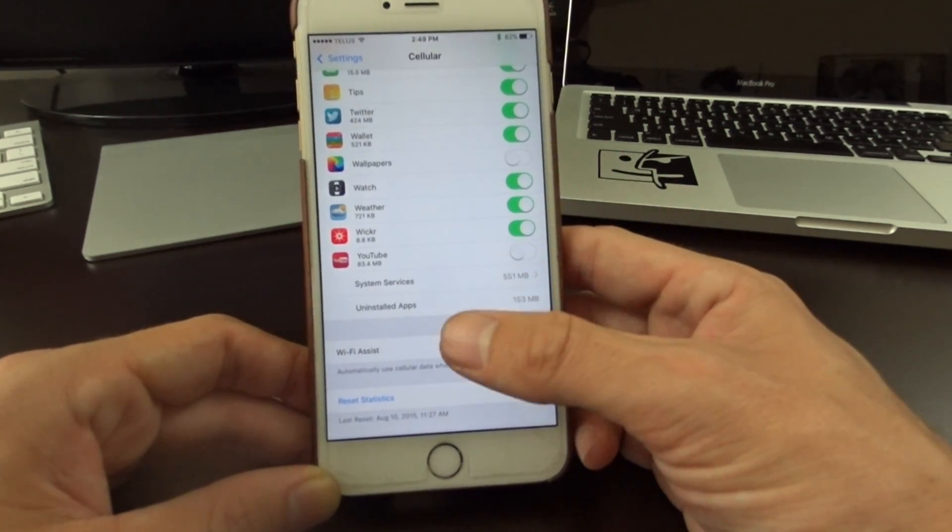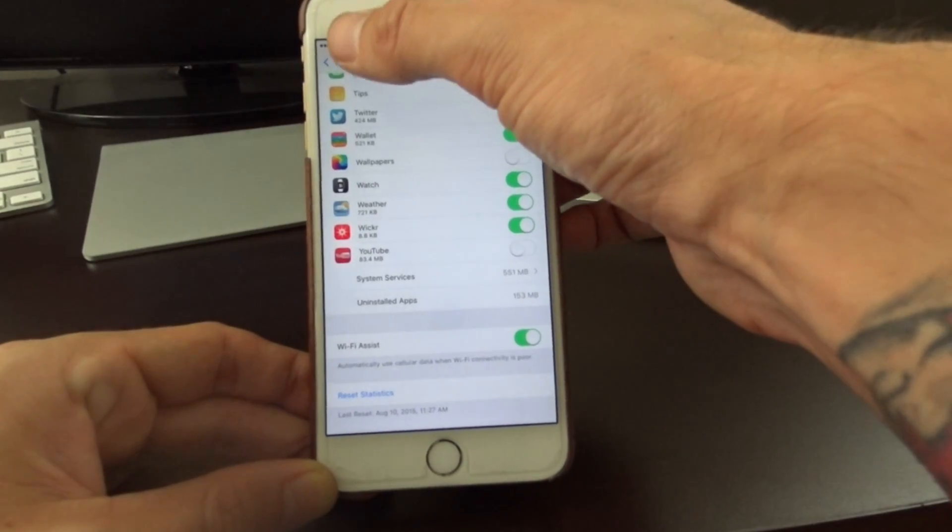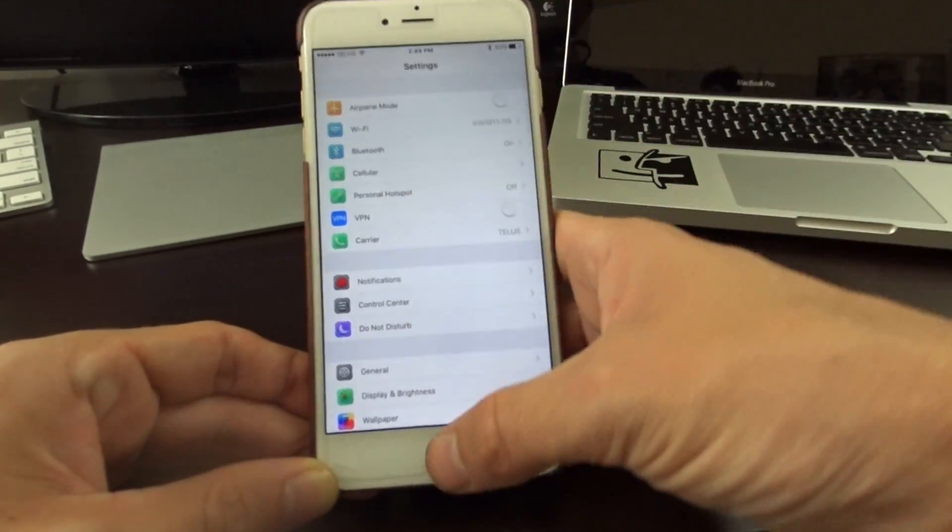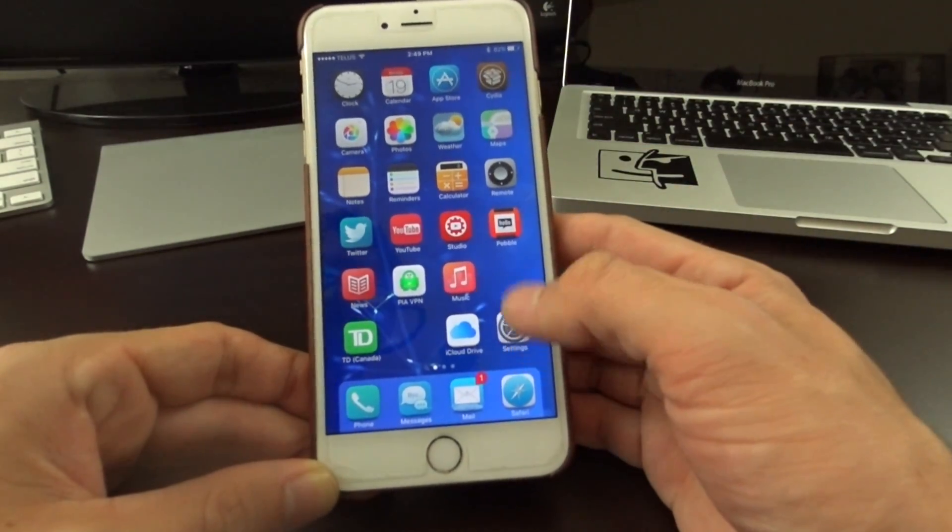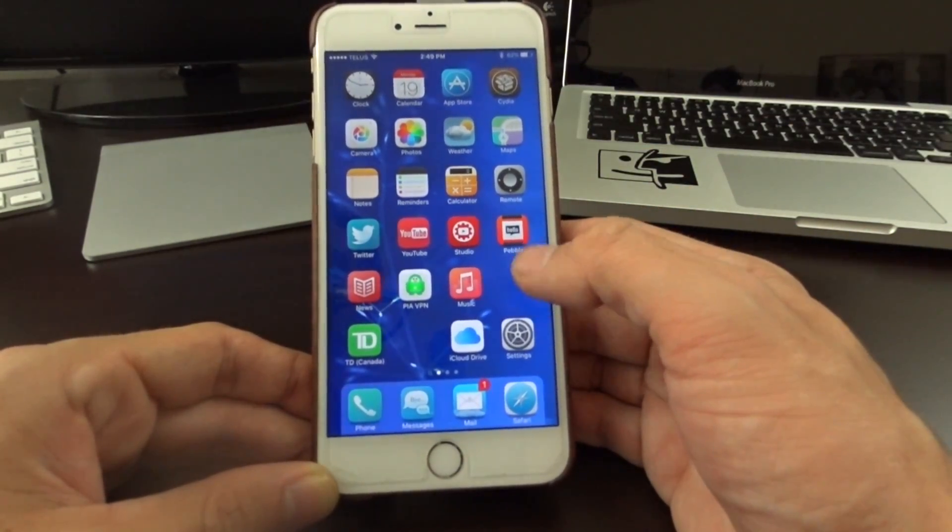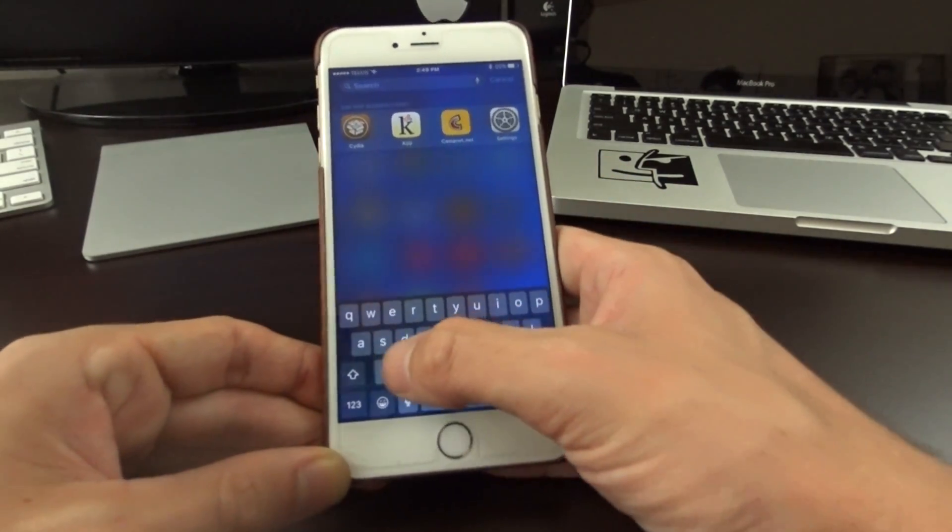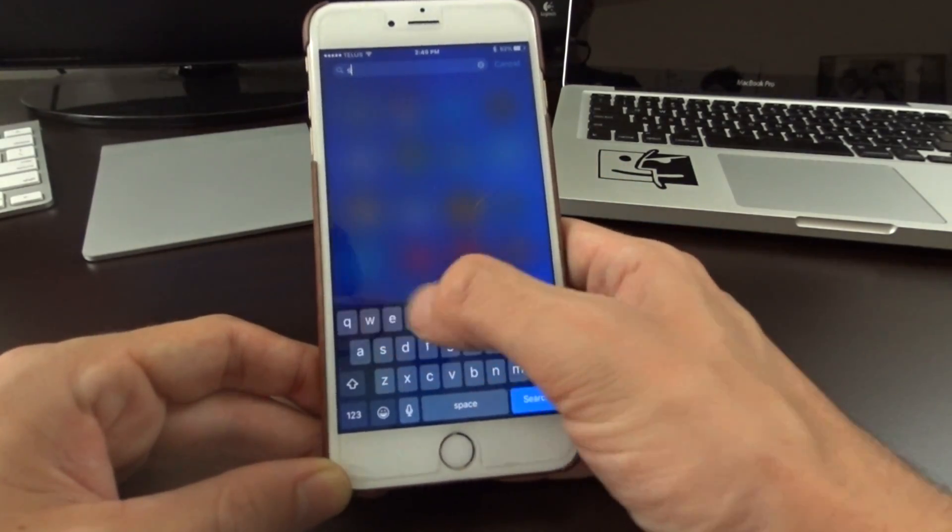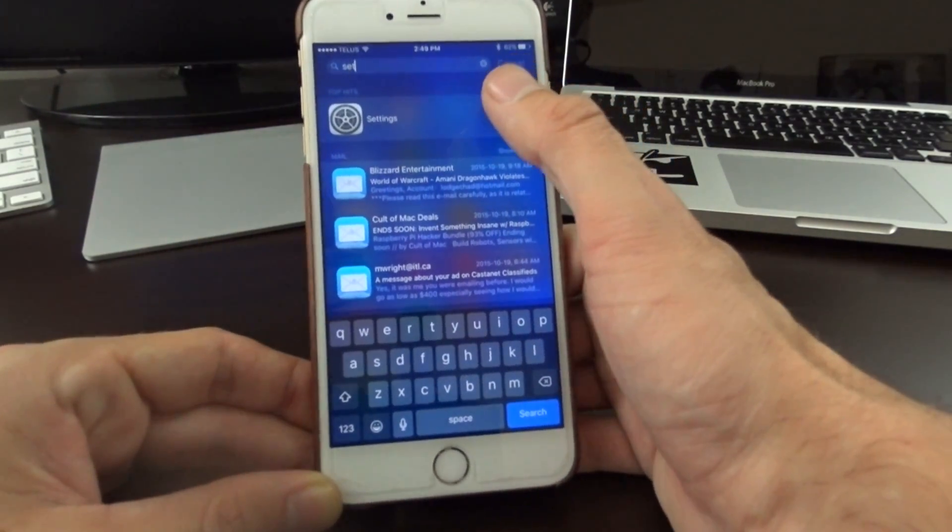You need to find your settings application. You can actually swipe down and just type in 'settings' and that will find the settings app for you.